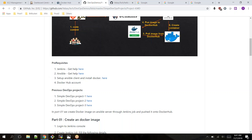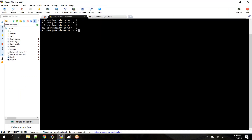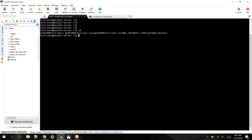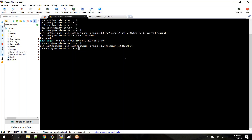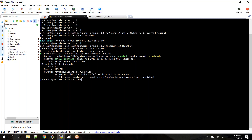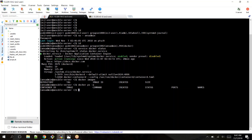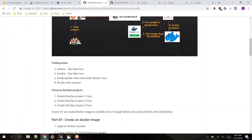I already have a Jenkins server and I'm logged in. For the Ansible server, I log in as the 'ansadmin' user — this is my administrator account. The ID is added to the Docker group, and 'service docker status' shows it's running. There are no Docker images and no containers yet, so this is my Ansible server ready.